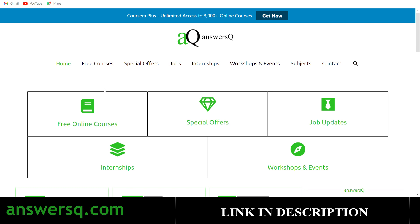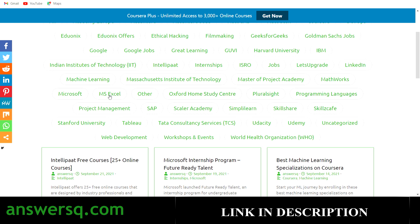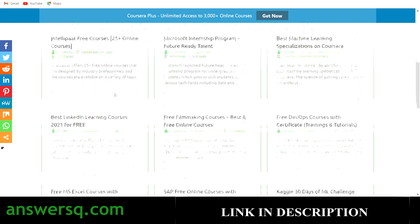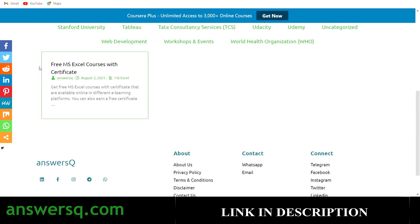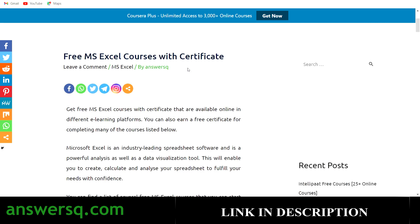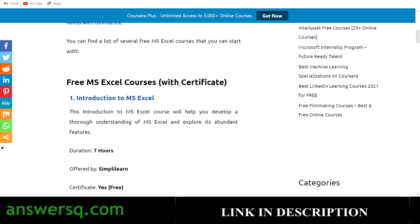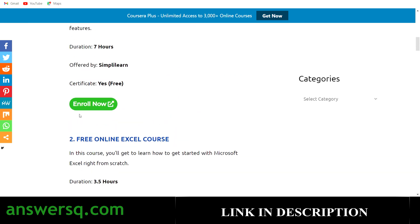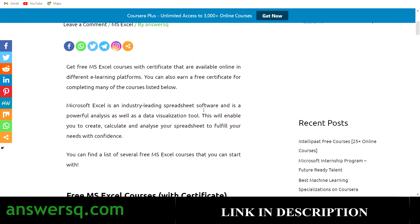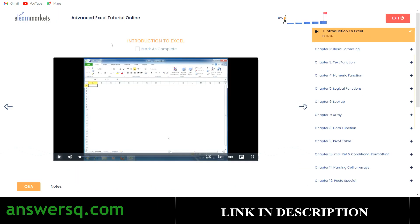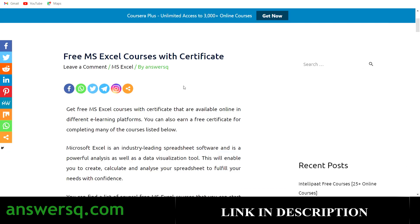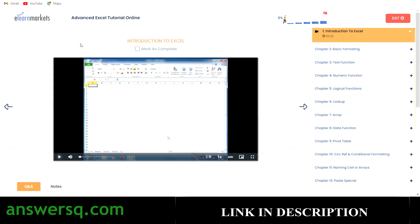If you want to get more MS Excel courses for free, go to answersq.com, click on Subjects, and select MS Excel. You'll find a page titled 'Free MS Excel Courses with Certificate' where you can access many free Excel courses. I'll also add this Advanced Excel Tutorial course from E-Learn Markets to that page, so you can enroll in all of them for free and earn certificates.